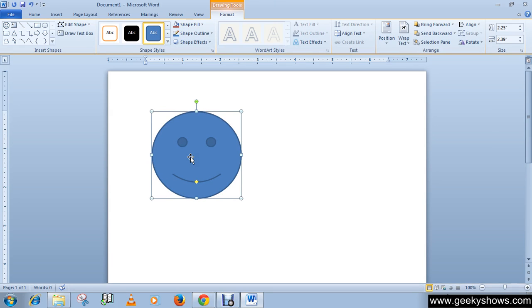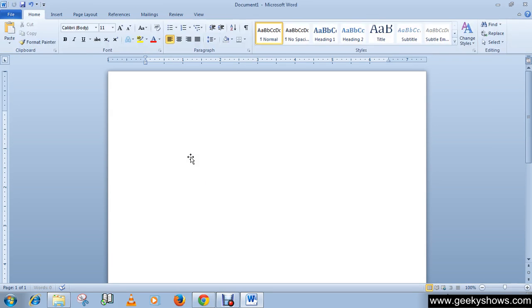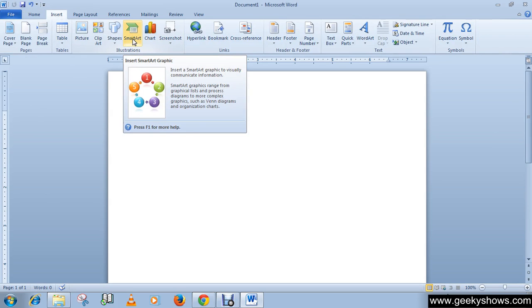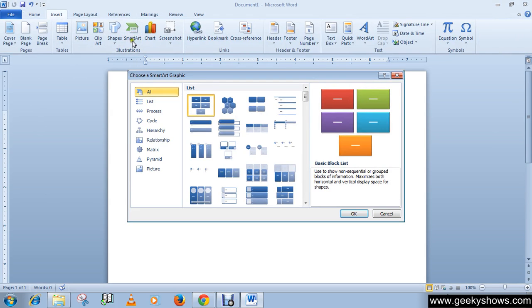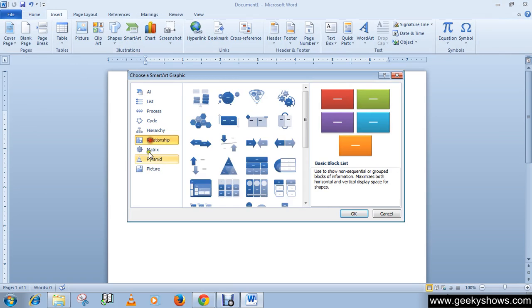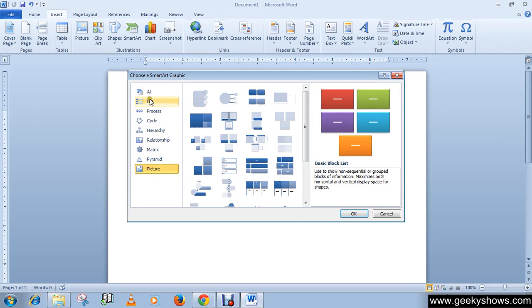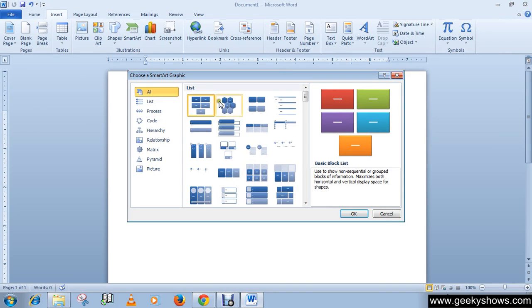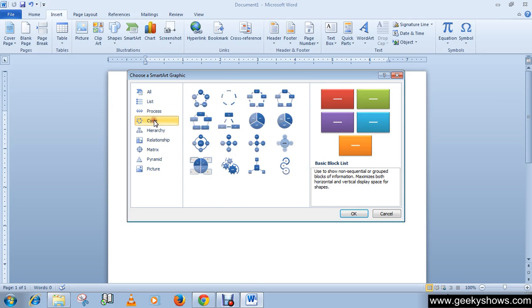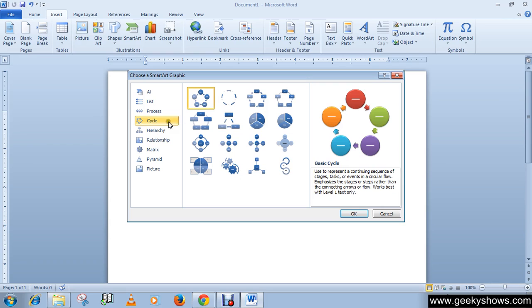Let me delete it. Now the next one is smart art. Click on smart art and choose any of these smart art graphics. Like I'm going to choose this circle.